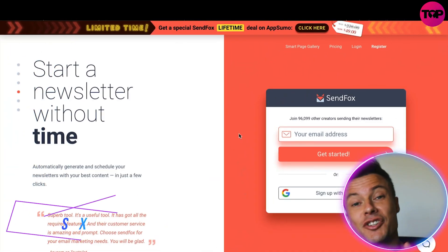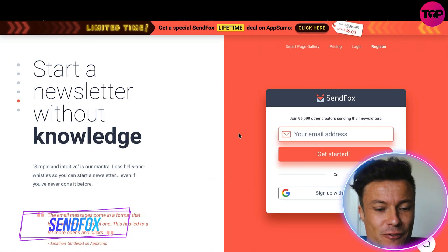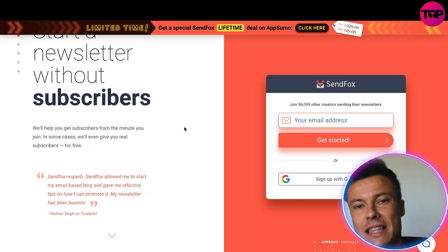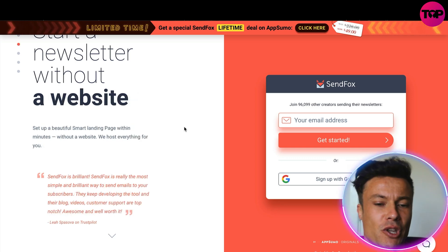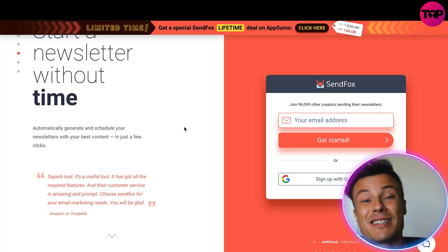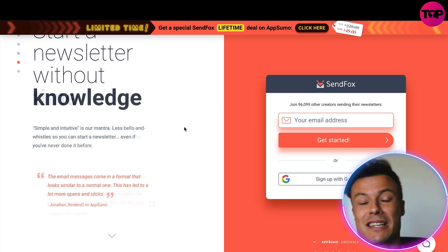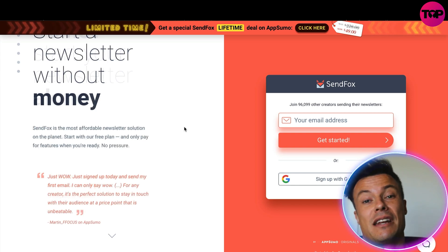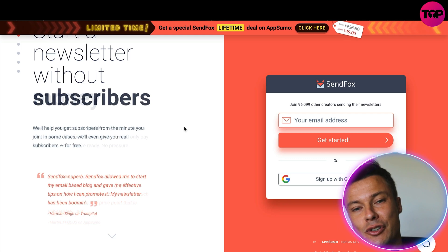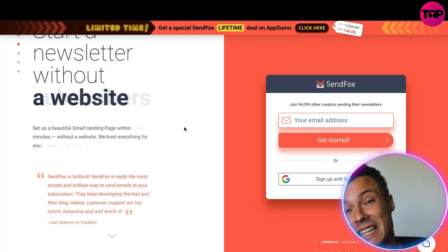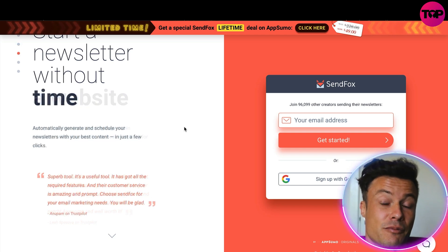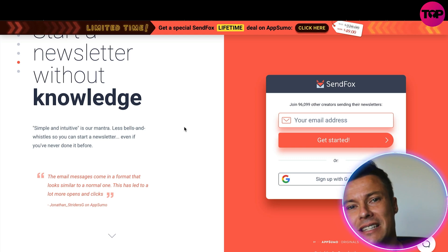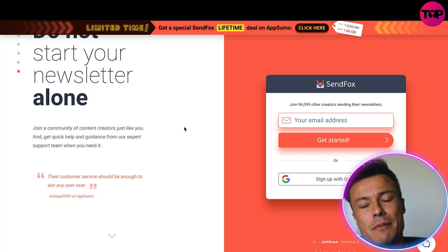Jumping over to the SendFox website, they're basically providing a similar service to other apps you've probably already heard of — things like GetResponse, Mailchimp, etc. But those can be very expensive platforms. When you're starting a new business, particularly in dropshipping, you might not have the biggest budget available, and if you're already paying for Shopify apps and marketing like Google Ads or Facebook Ads, you don't really have tons of money to splash out on email marketing.